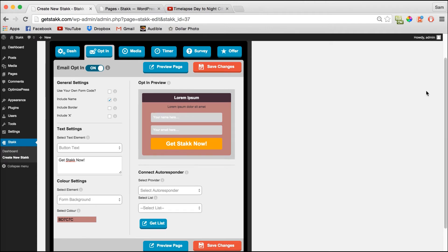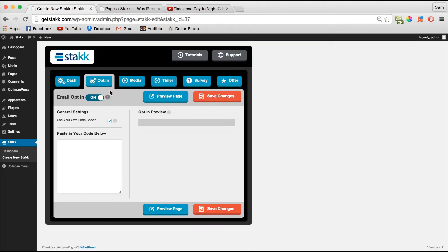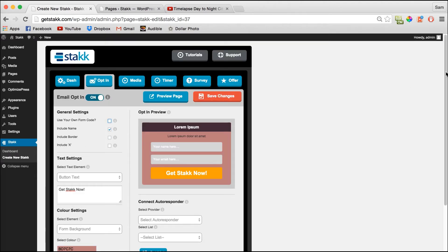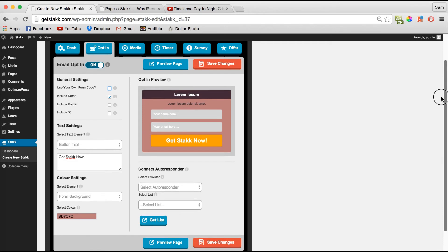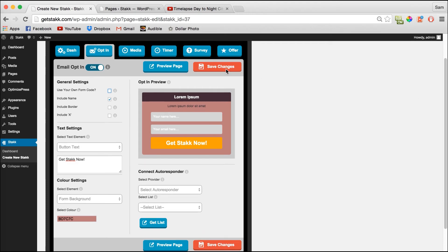If you want, you can connect your autoresponder here, or alternatively you can paste in your custom form code from your autoresponder provider. We'll leave this as is and have another look at the preview.